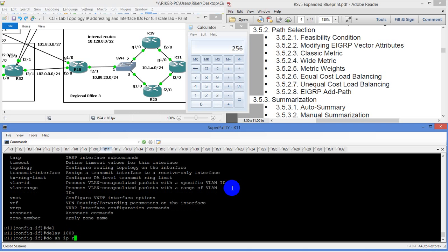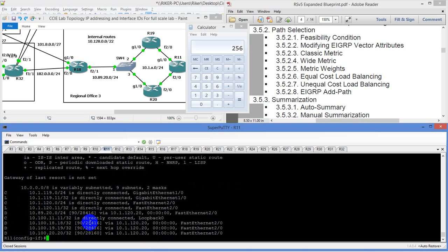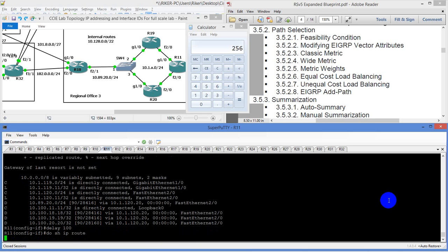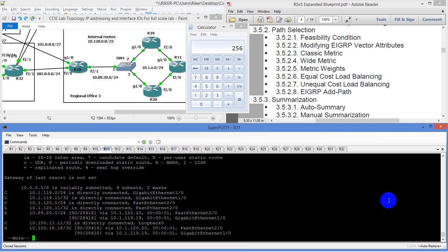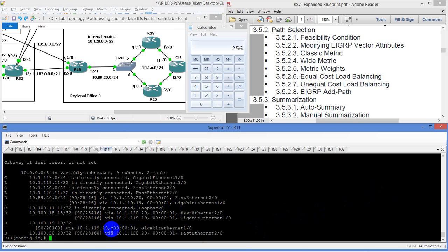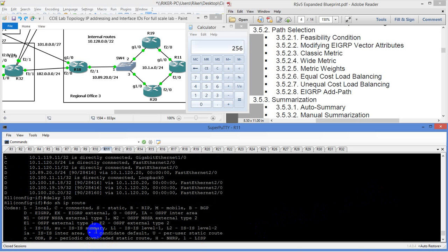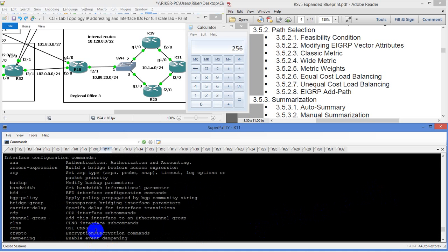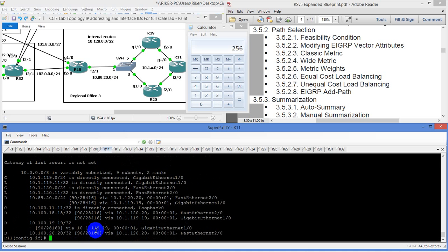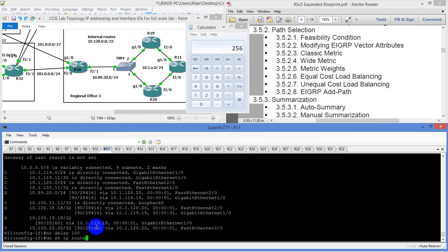Then do show IP route. So now we're grabbing this, but notice how the metric right here is really, really high. A delay that high is obviously not going to work. So let's drop it down to 100 and see if that changes anything. Now we're actually getting dual cost. But which interface am I on? Oh — I'm on the wrong interface. So let me go down to the very bottom here and type in no delay, and do show IP route.